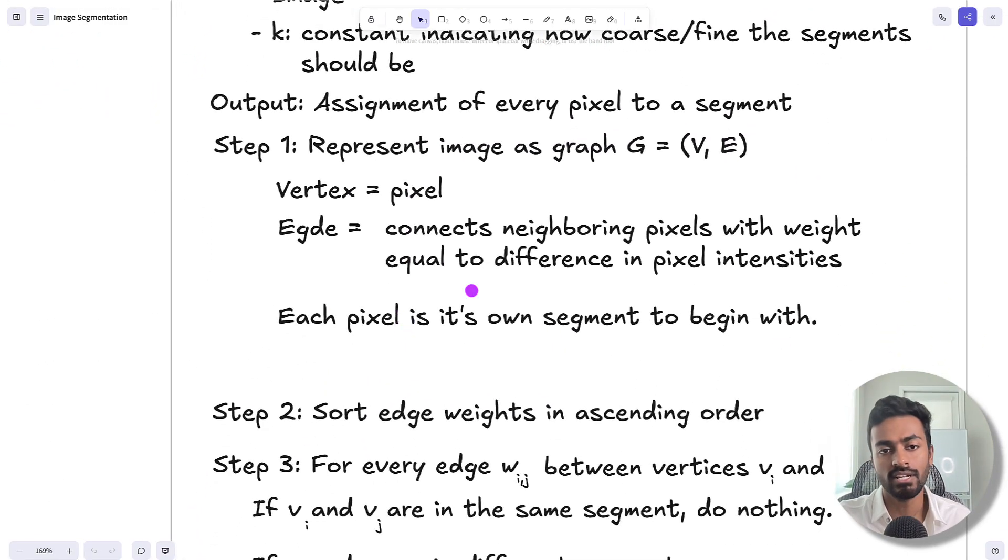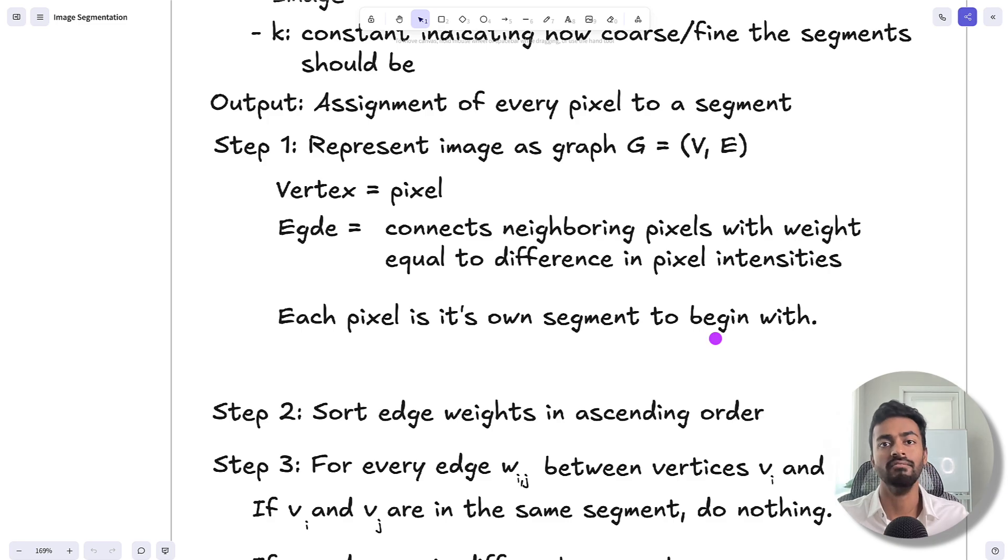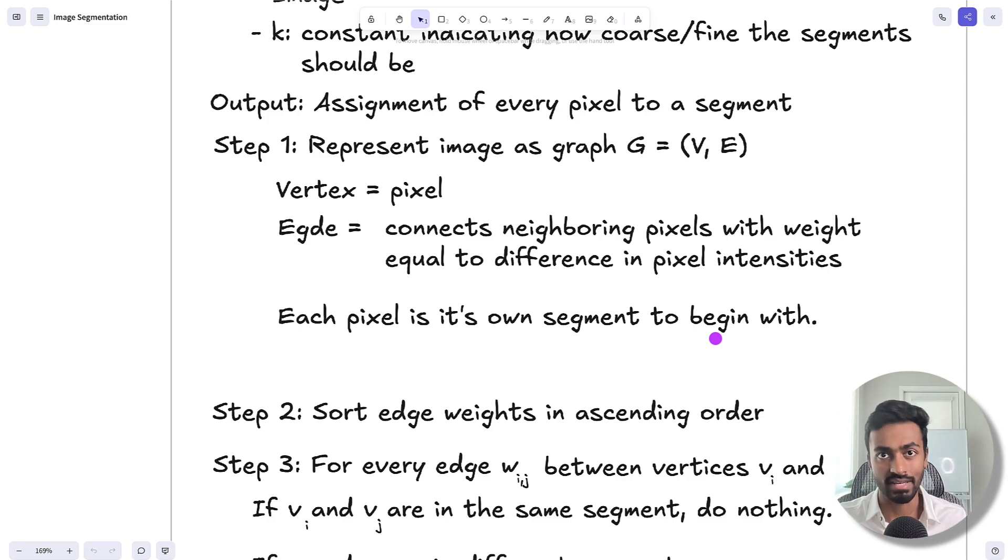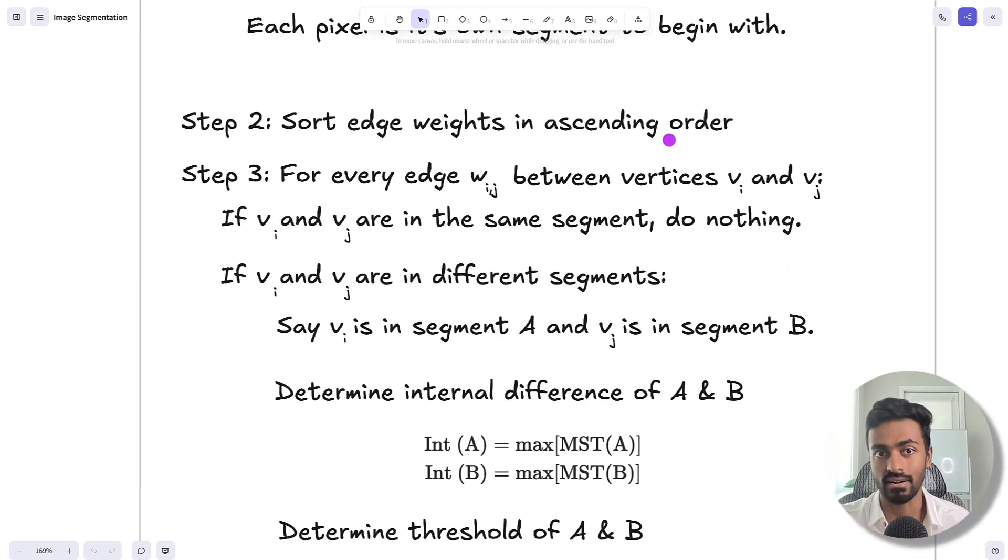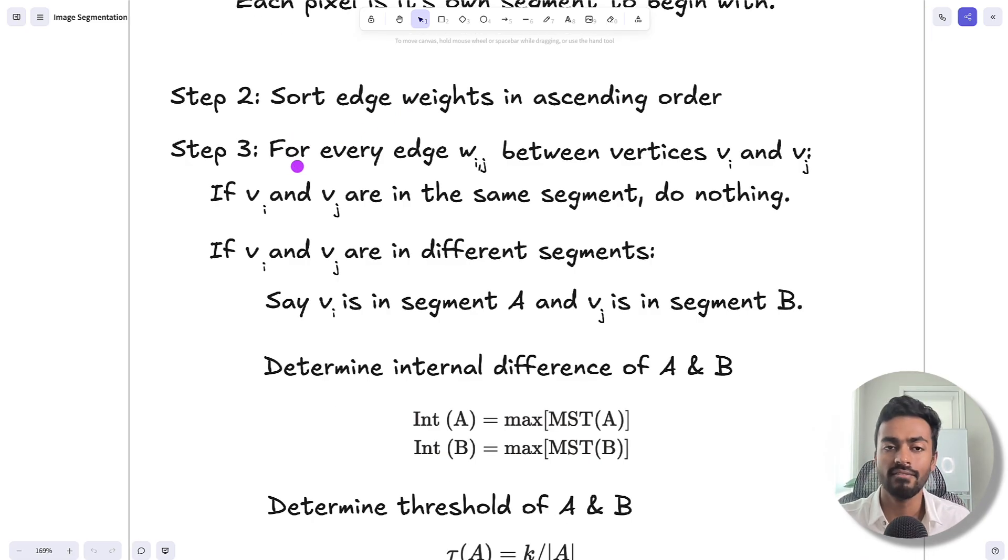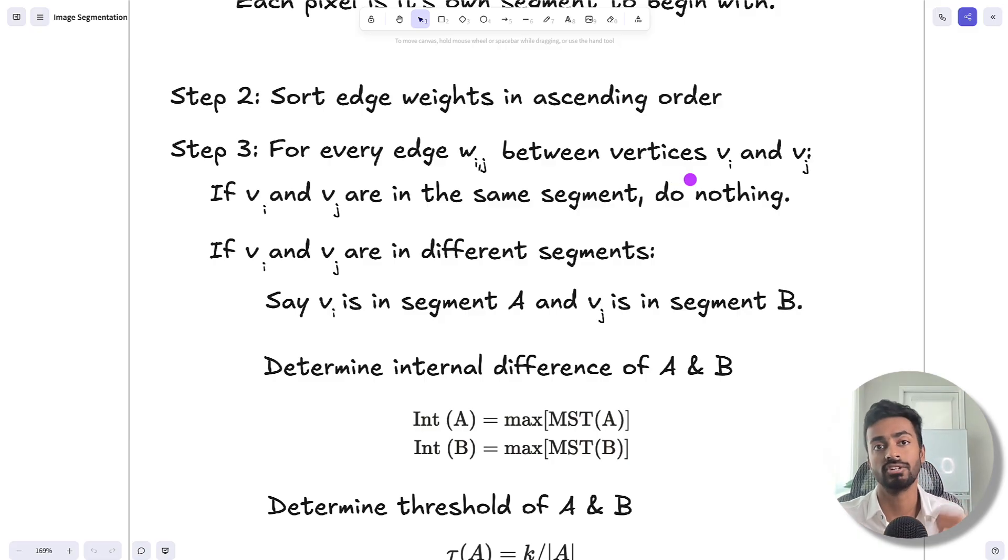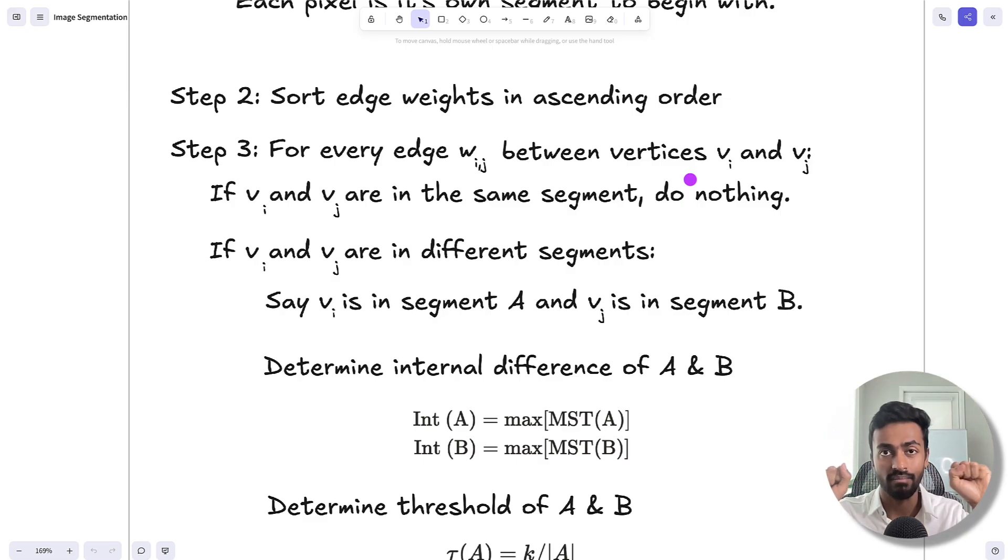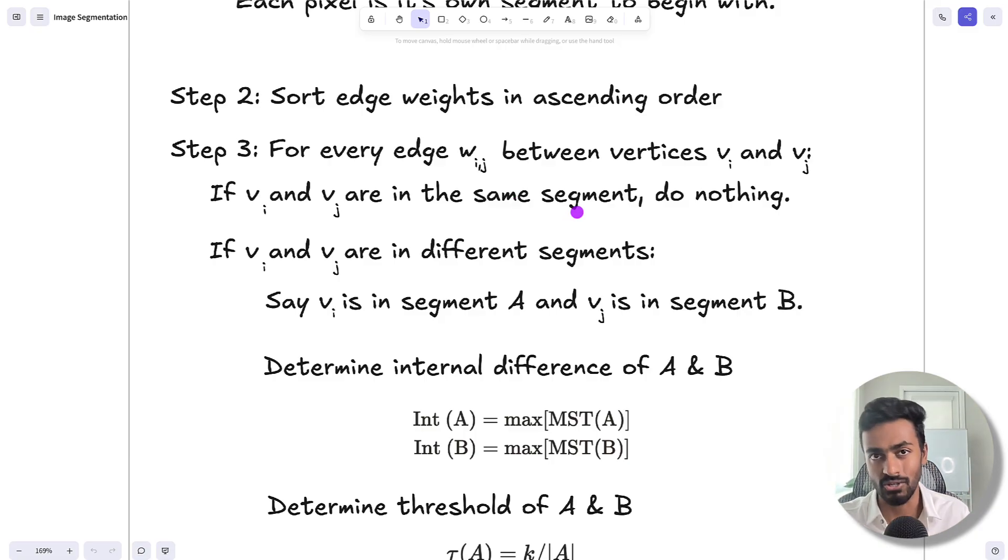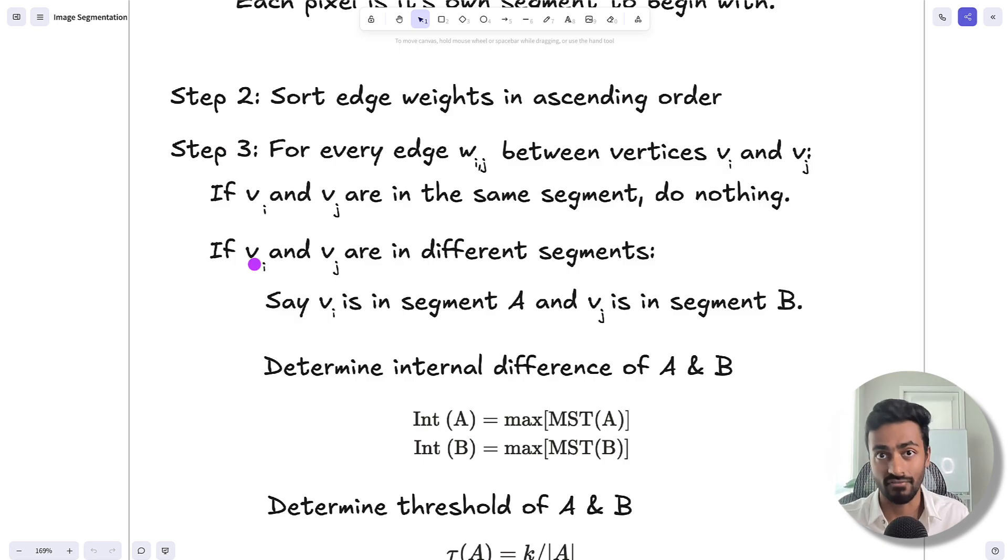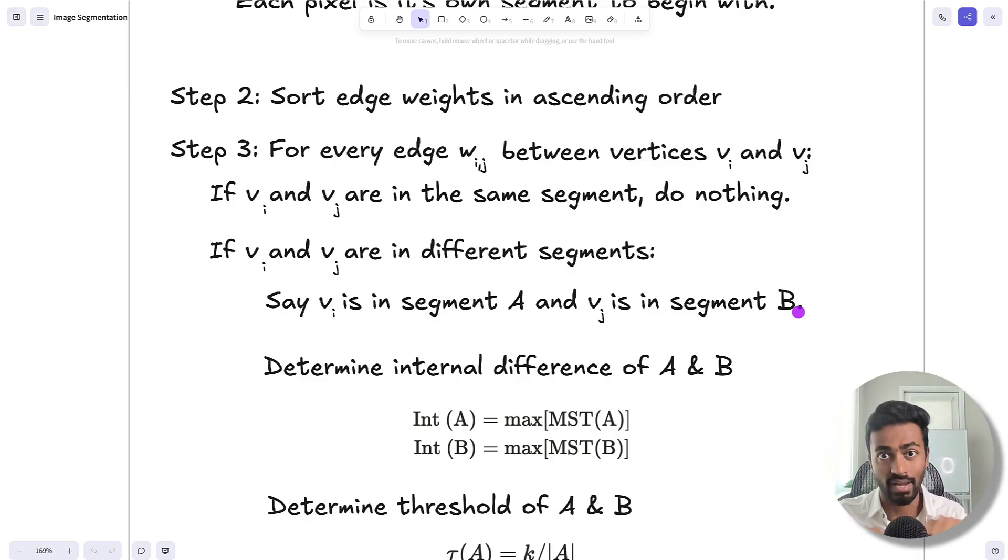Each pixel begins as its own segment, and the goal is to combine multiple segments together bottom-up to eventually get reasonable segments within this image. To do this, we sort the edge weights in ascending order from lowest to highest. Then, for every single edge weight between vertices vi and vj, we determine whether we can merge the two segments joined by the edge. If vi and vj are part of the same segment, there's nothing to join, so we do nothing. But if they're of different segments, segment a and segment b, we assess if these two segments can be joined together.